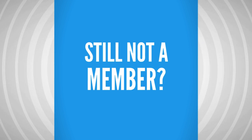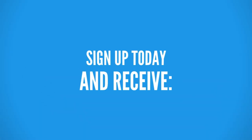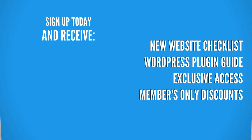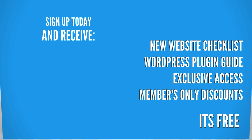Still not a member at WPCrafter? Well right now if you sign up you're going to receive these free gifts and best yet for a limited time it's free.